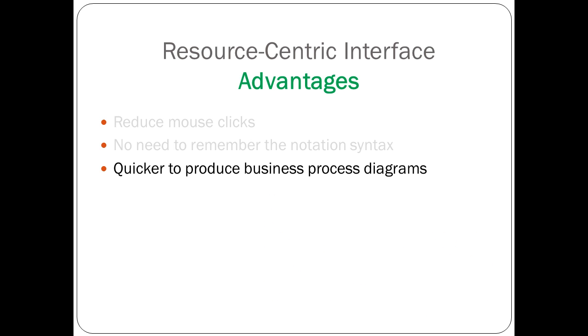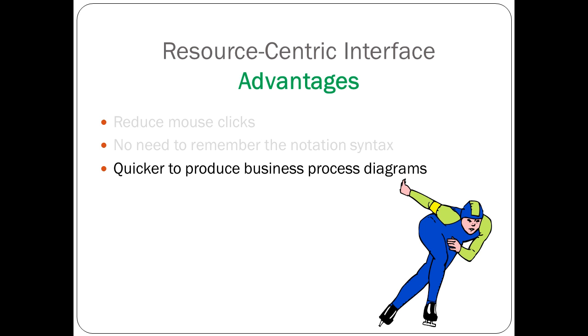Third, with all these convenient shortcuts to draw, you save a lot of time. It's much quicker to produce business process diagrams.